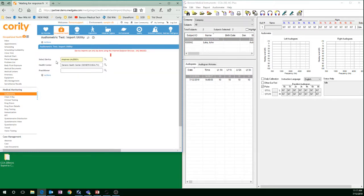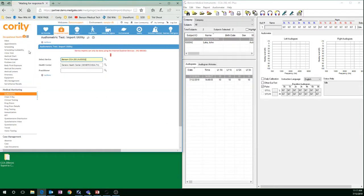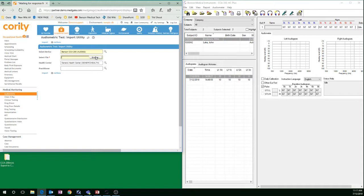For the device, click the magnifying glass. Go to Benson CCA 200 and click the Equipment Code. The Select File feature will appear on screen when you select that Equipment Code.